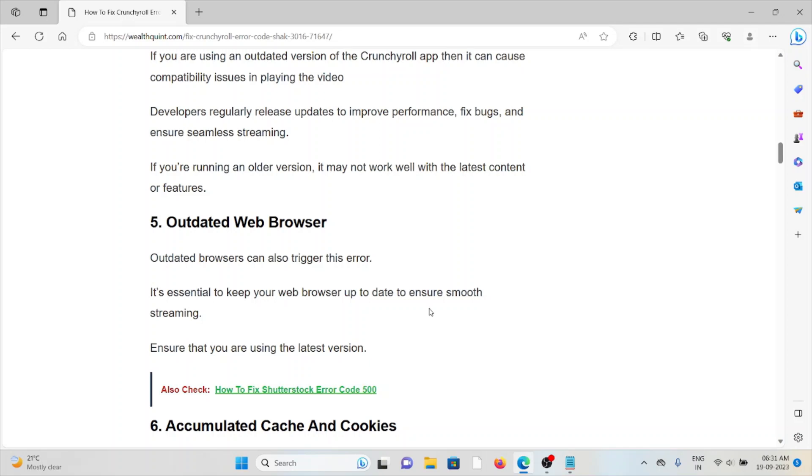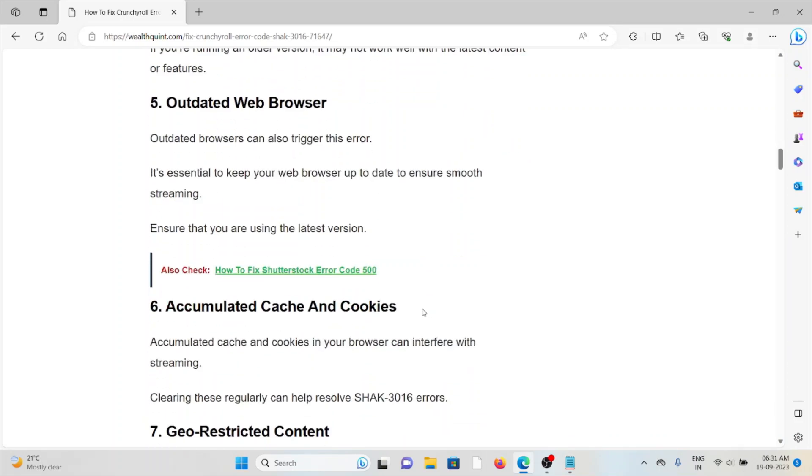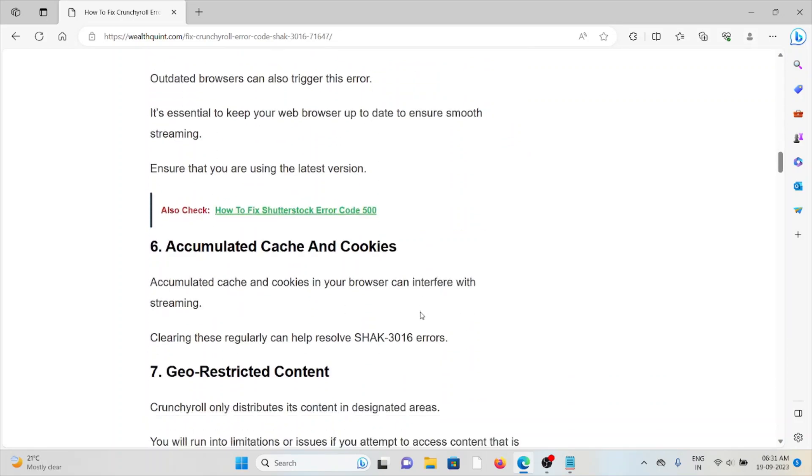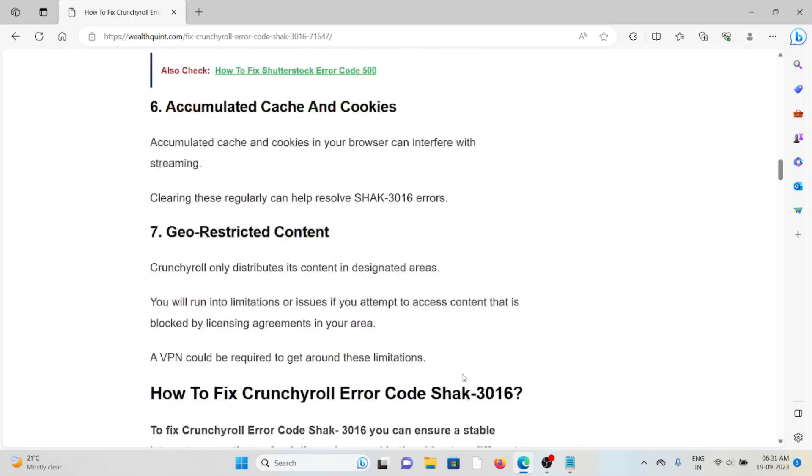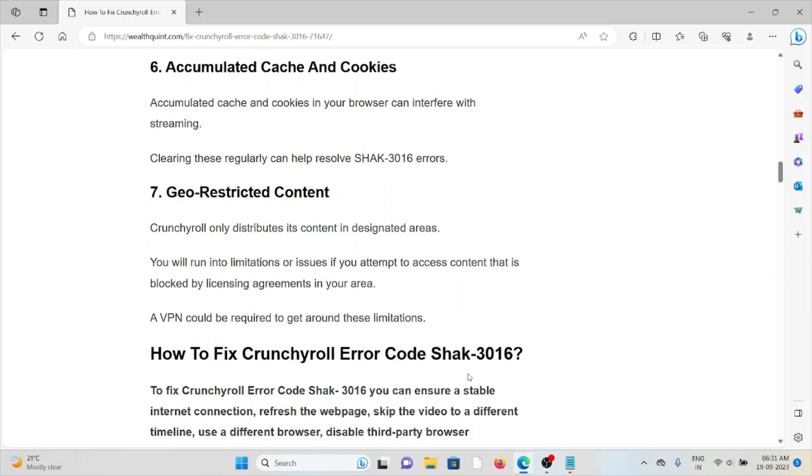The sixth cause is accumulated caches and cookies. Accumulated caches and cookies in the browser can interfere with streaming services. Clearing these regularly can resolve this error SHAK-3016. The seventh cause is geo-restricted content. Crunchyroll only distributes its content to designated areas. You'll encounter limitations if you attempt to access content that's blocked by licensing agreements in your particular region. Now let's see how we can fix this error.